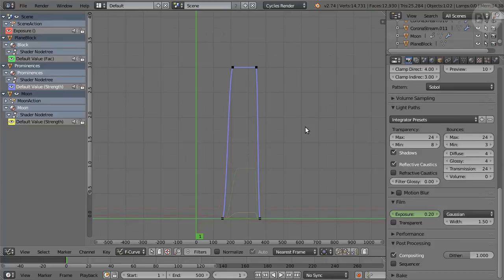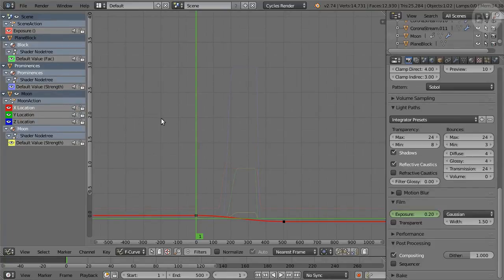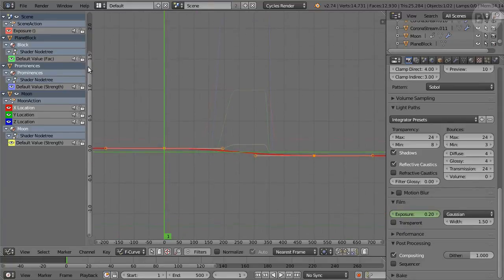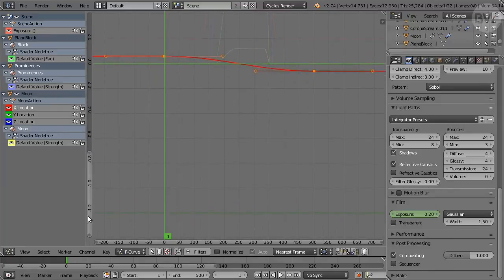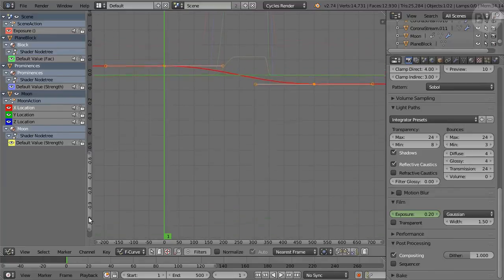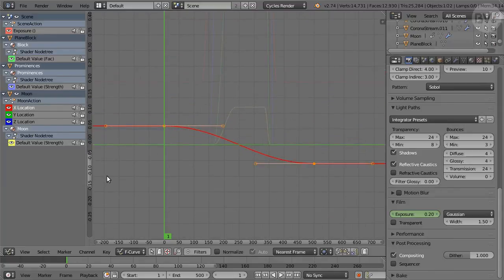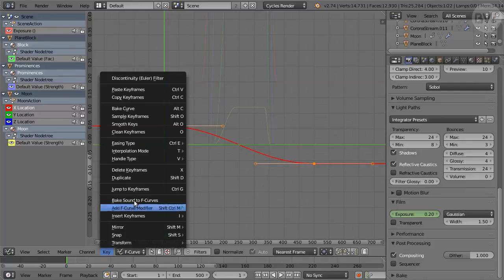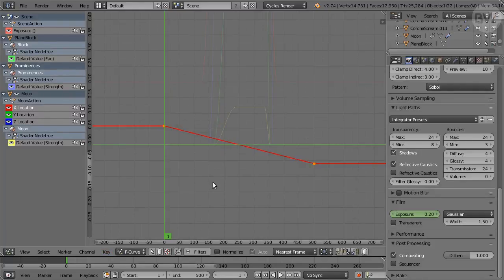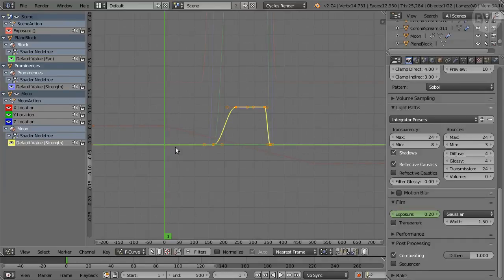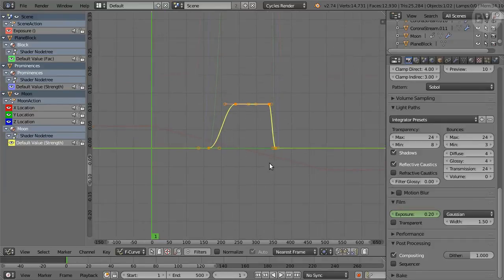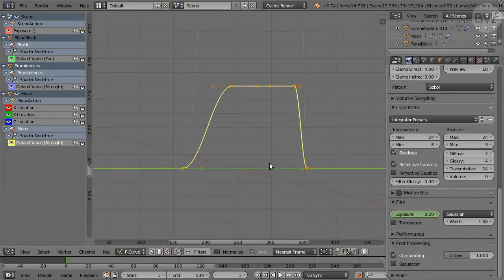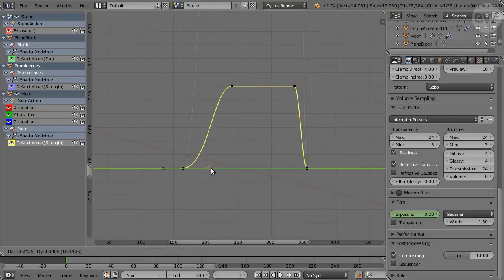In the Moon section, click the Moon action triangle and select the X location channel. Press A to select all, then the period key on the numpad to zoom in. Use the scroll bars if needed. From the Key menu, set Interpolation Type to Linear. Then select the Default Value channel in the Material segment. Zoom in, and adjust the curve for a flat top, and a slower lead-in at the start.